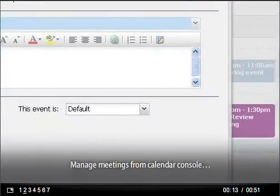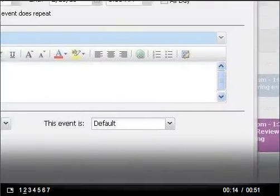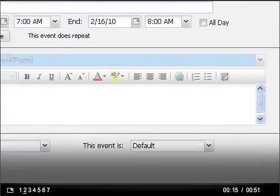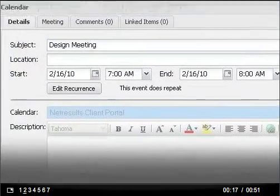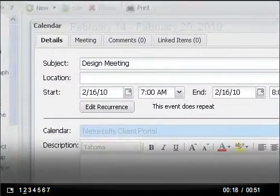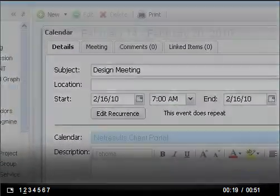You can schedule a meeting, view participants' availability, invite attendees, and view their responses, all from your calendar console.